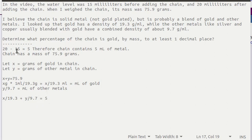Now we've got two equations: x plus y is equal to 75.9 and this equation in x and y, and we need to solve that system of equations.